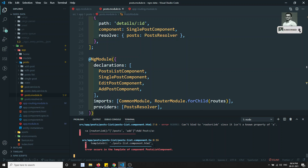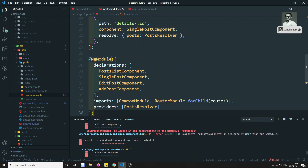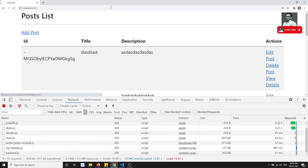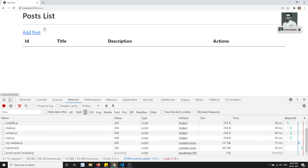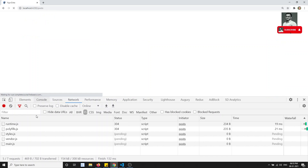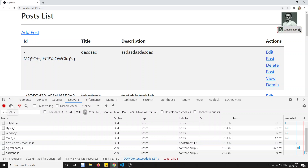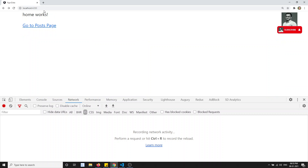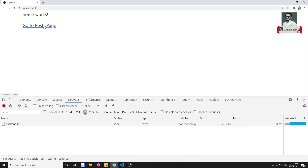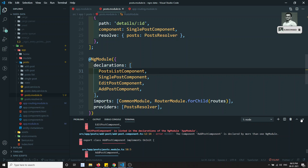We are getting some errors — post slash add. Let's try to see the output. I am able to see the output. If I refresh, the post.module is loading — so we have successfully added lazy loading. I click on go to post page and the post module is loading. We have implemented lazy loading.